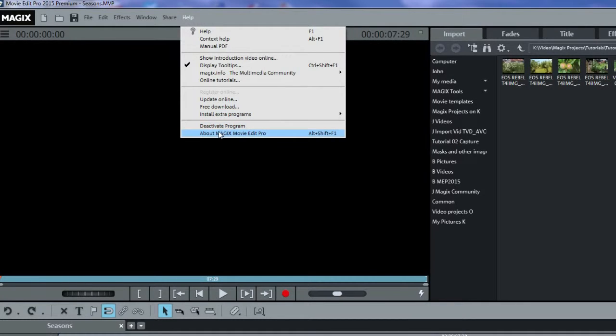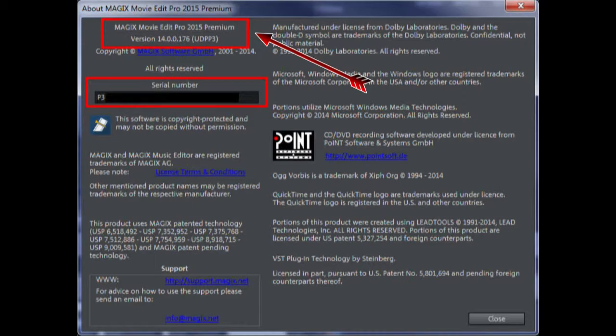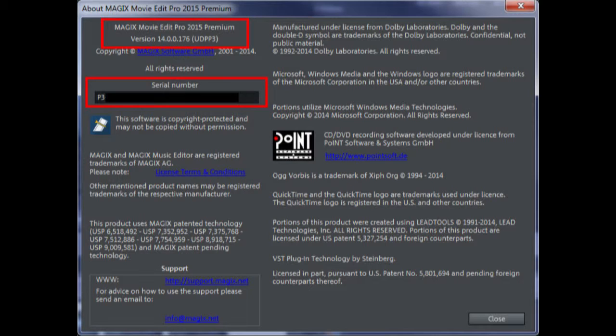The last item under Help is About. This gives you the program name and version number as per the latest installed patch. You can also see your serial number. Again, never give or show anyone or post your serial number.